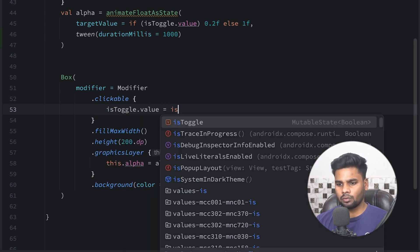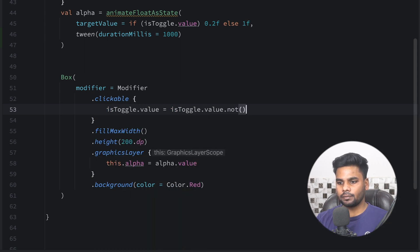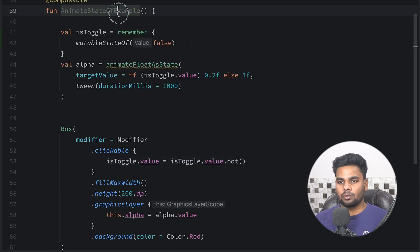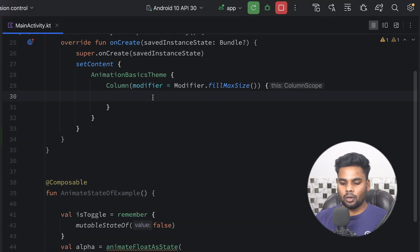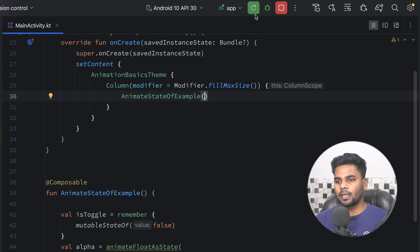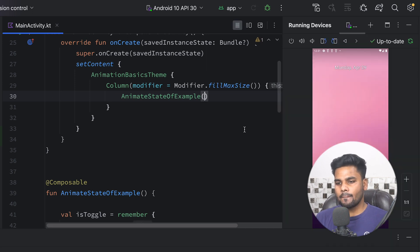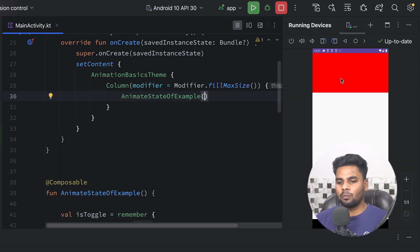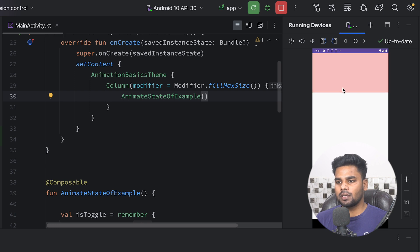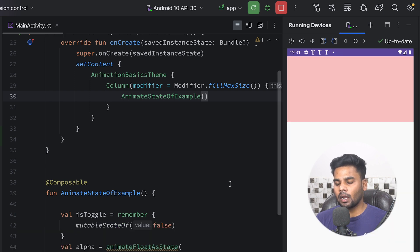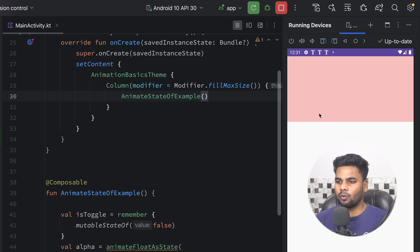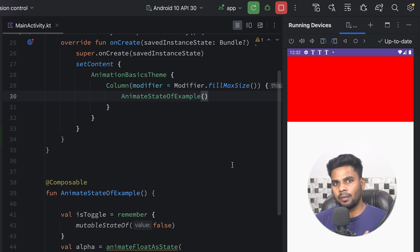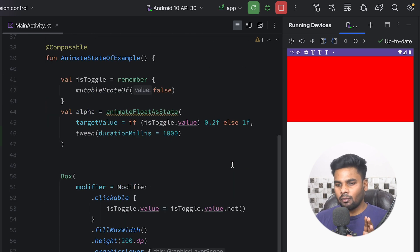Now I'm going to change the toggle state on click — when the user clicks the box I toggle the boolean value. I'll call this composable and execute the app. We have this box, and when you click on it you'll notice the animation performs and alpha changes from 1f to 0.2f, and vice versa on the next click.